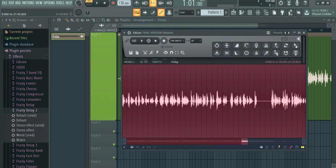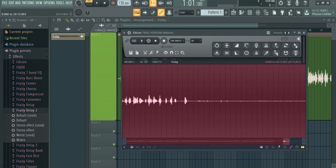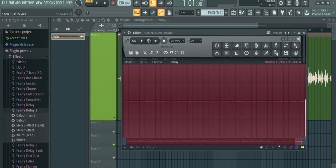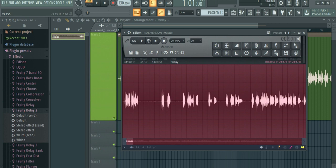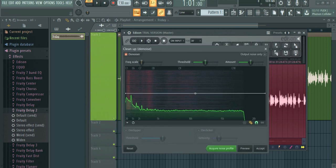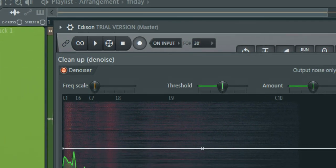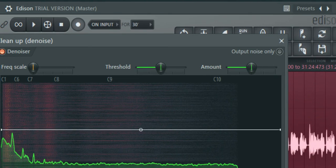Now you need to disable the latest. You can delete and click on the right side of the mouse. Click on the right side of the mouse. Output noise only.